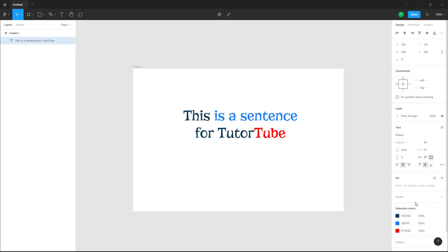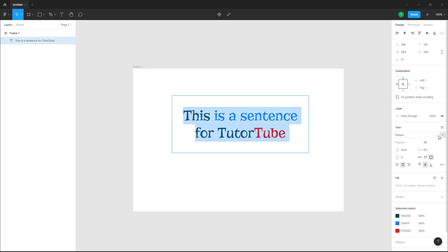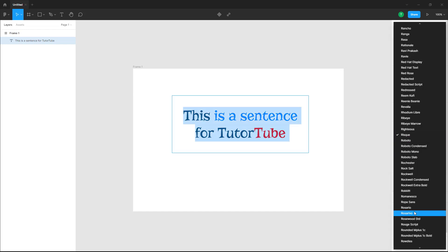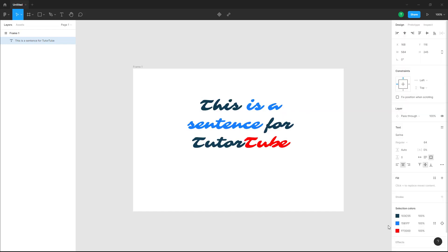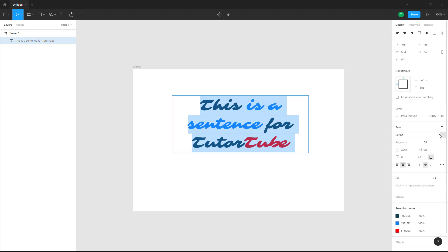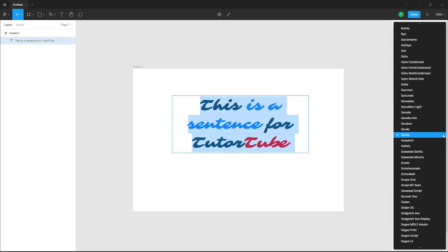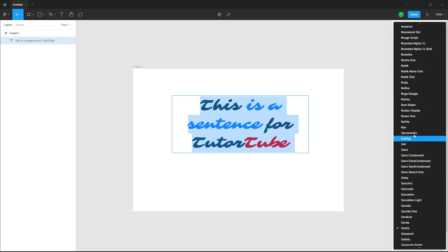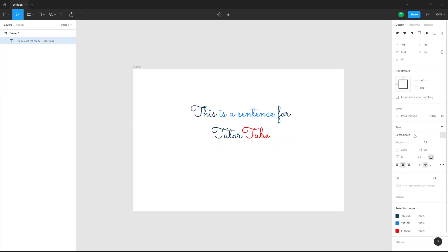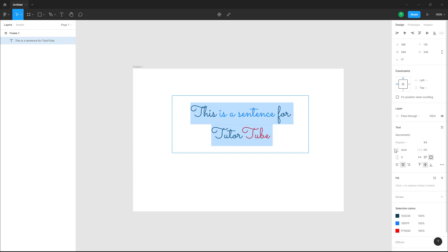You can select the font you want just like this — scroll down, select that font, and the font will be changed while it saves the color. You can also select a specific color here as well.